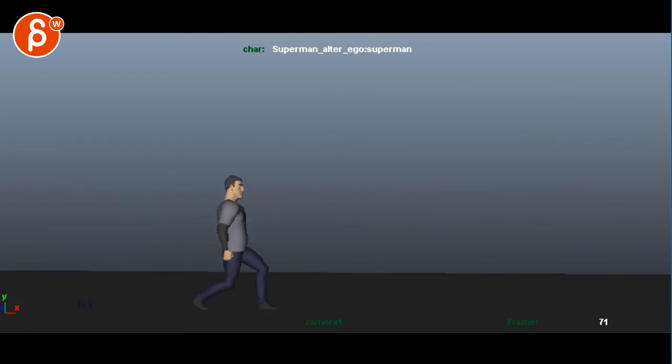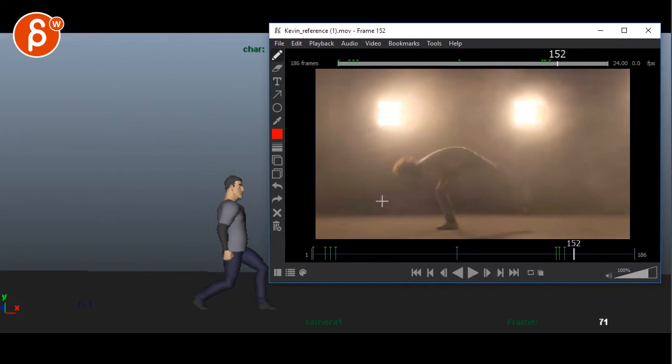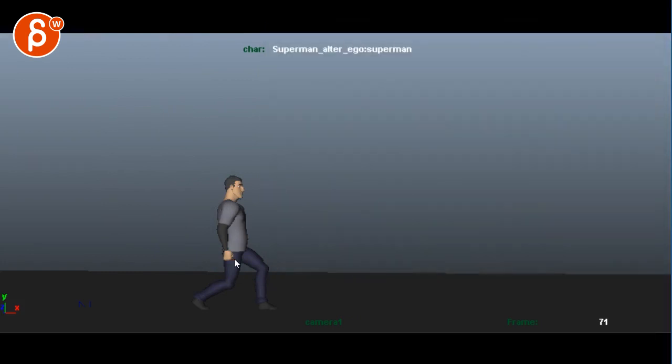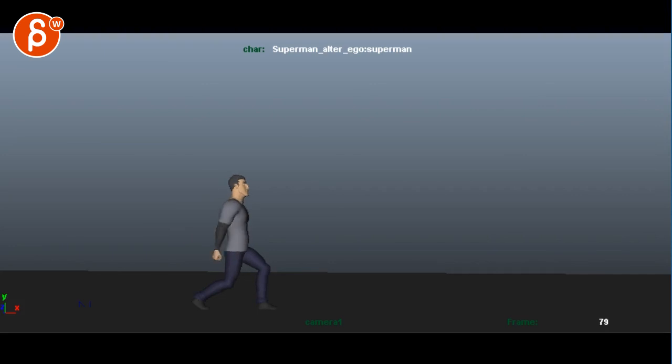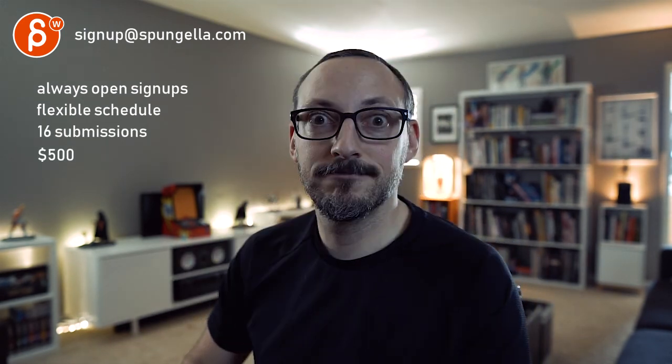All right, there's an email you can sign up for. You can start whenever you want, you can submit whenever you want—you get 16 submissions either way. A like and subscribe would be awesome. All right, thank you.